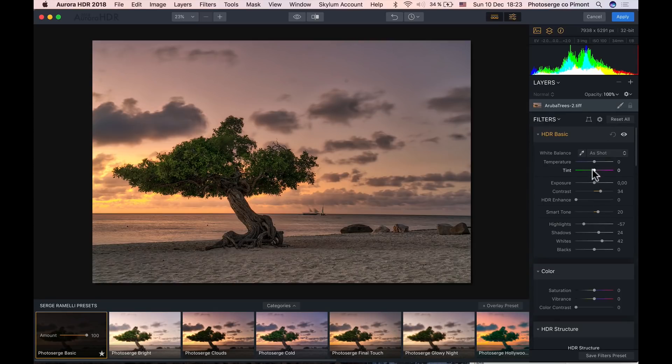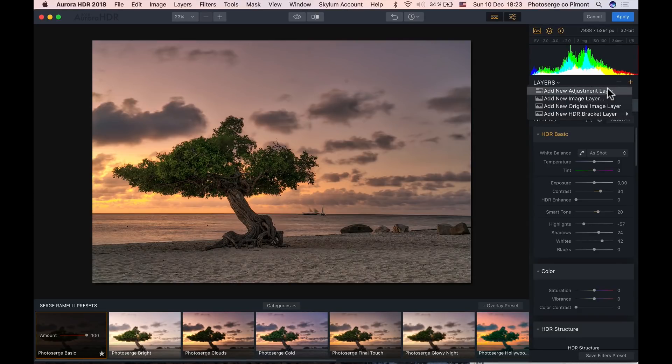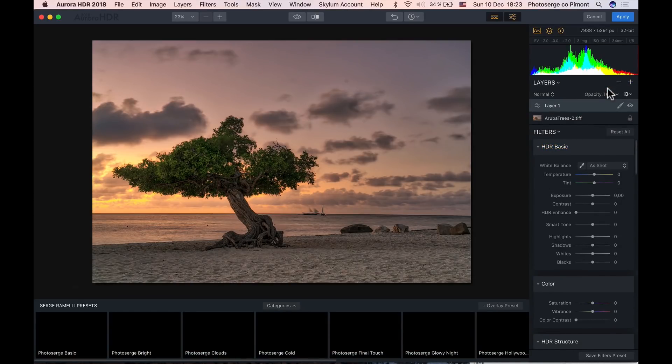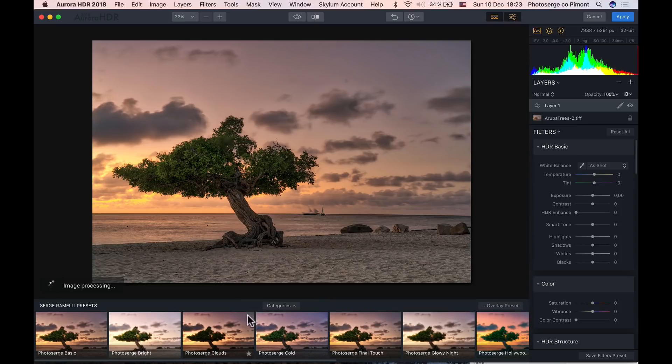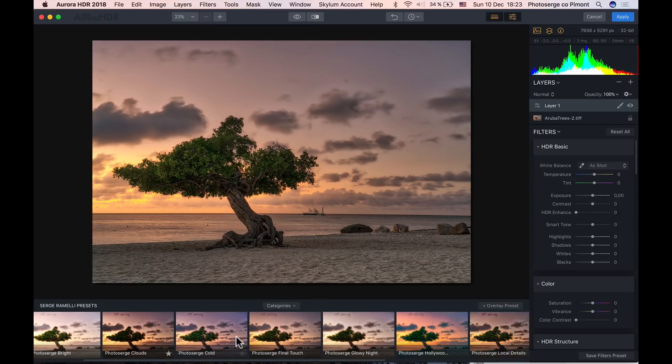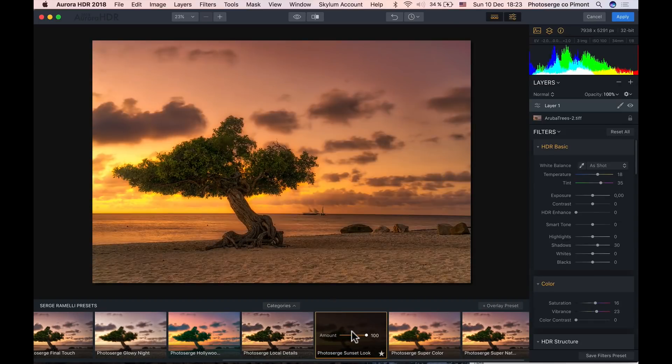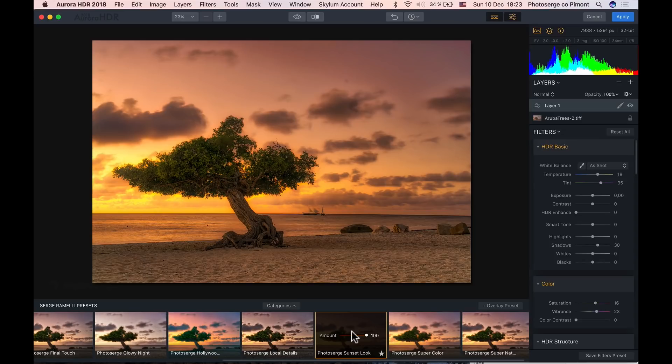So usually I leave the basic settings on the bottom layer and then I'm going to go here to plus and I'm going to add a new adjustment layer. And on this adjustment layer I'm going to take another preset I created called Photo Serge Sunset Look. Boom. And that is a pretty crazy look that I really like and I just build on top of that.